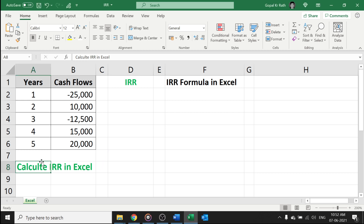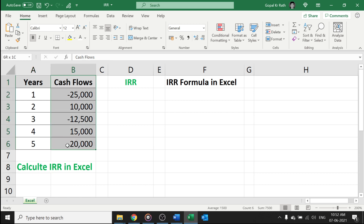In this video, you will learn how to calculate IRR in Excel. Before calculating the IRR in Excel, you should have your basic information such as your cash flows. The cash flows is nothing but your inflows and outflows of the cash.